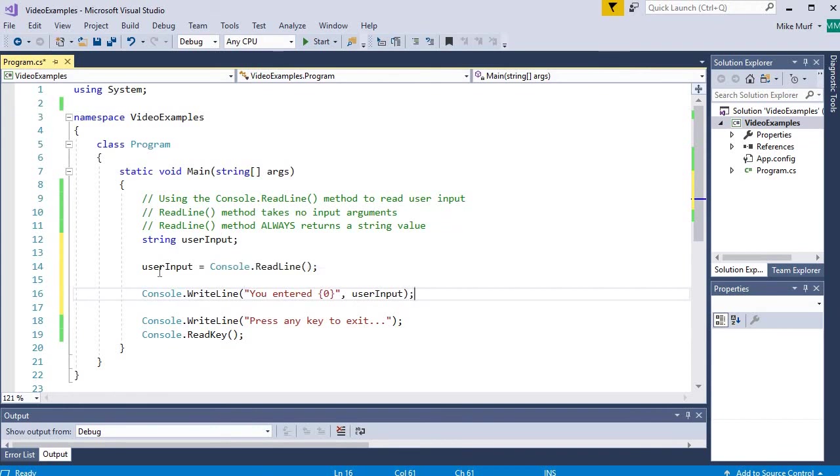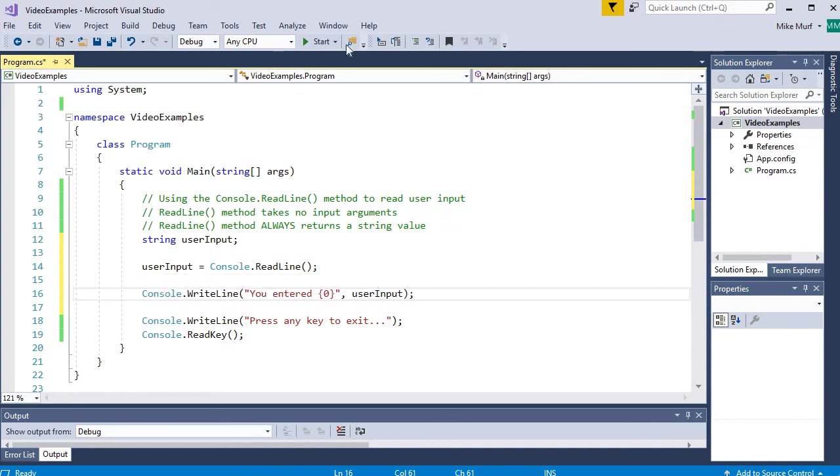I am not assigning any literal values into the user input variable. It's going to take whatever console.readline gives it. So let's check this out.